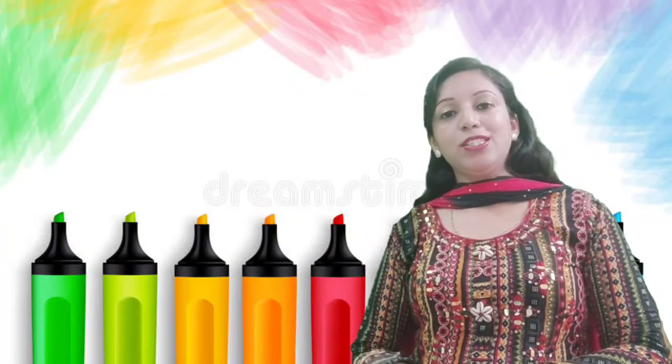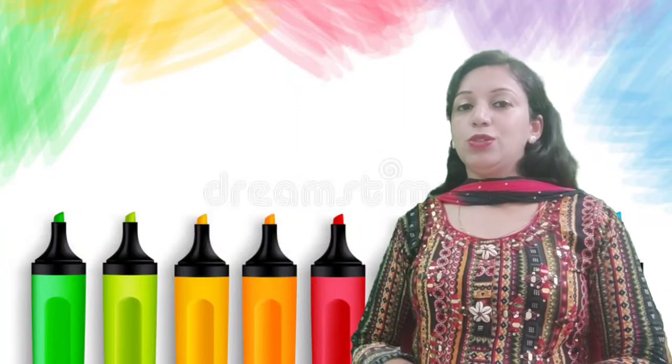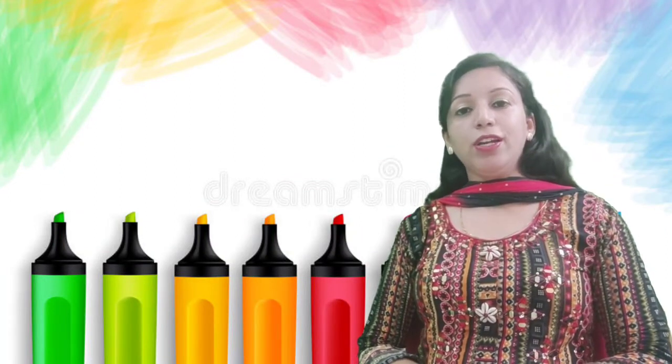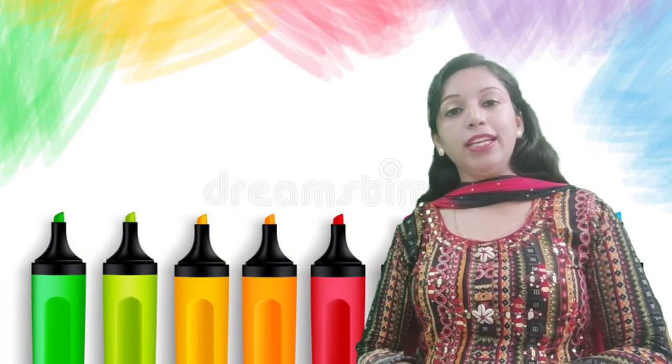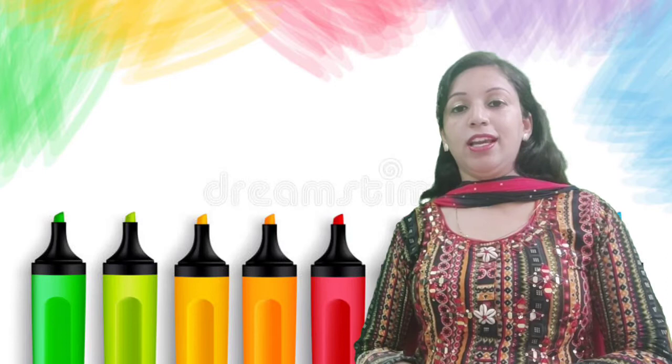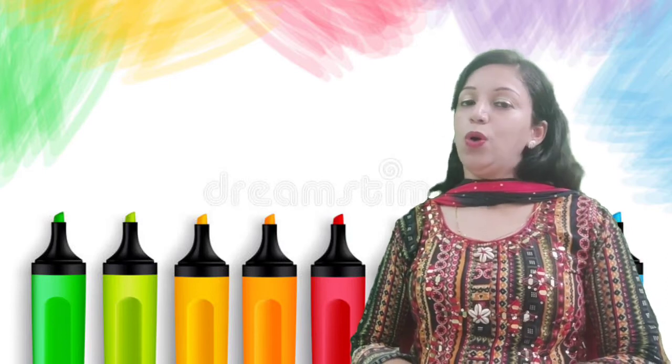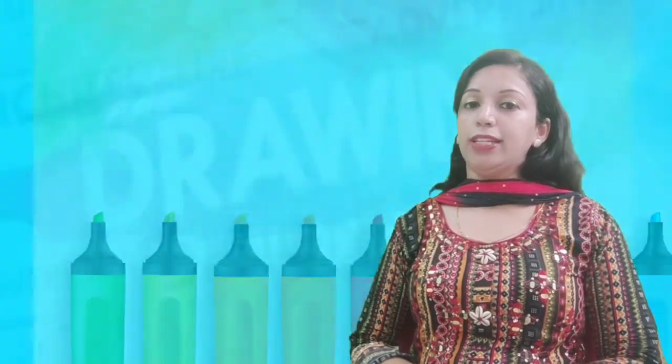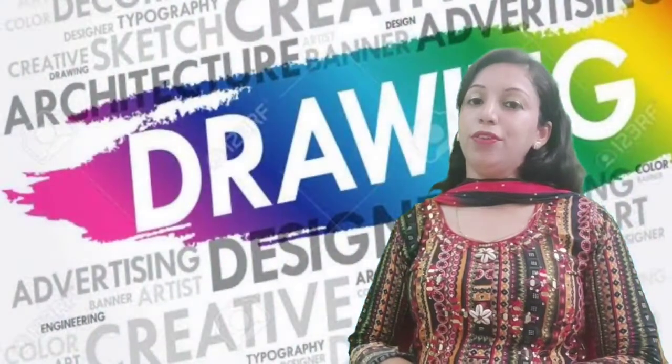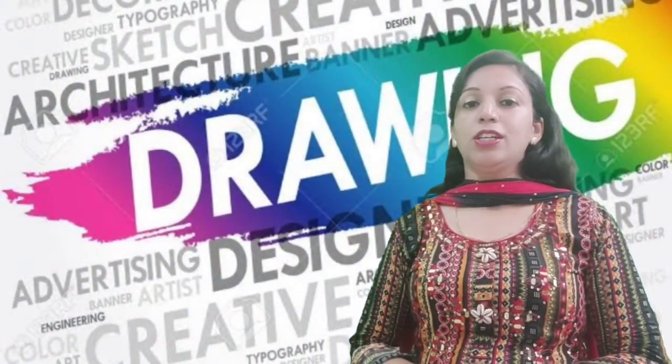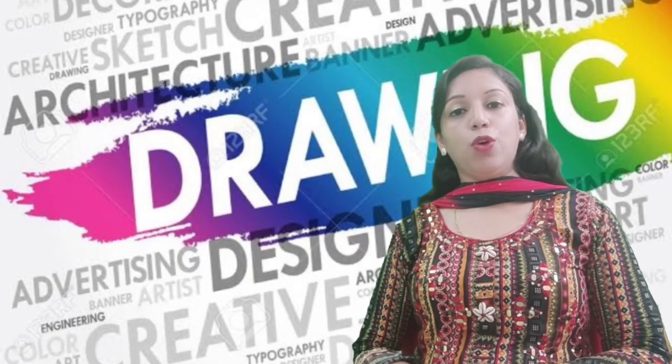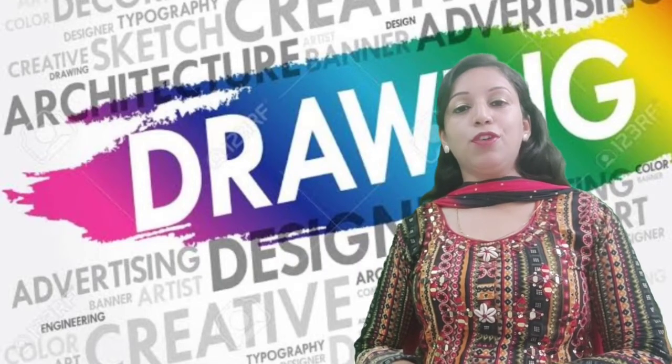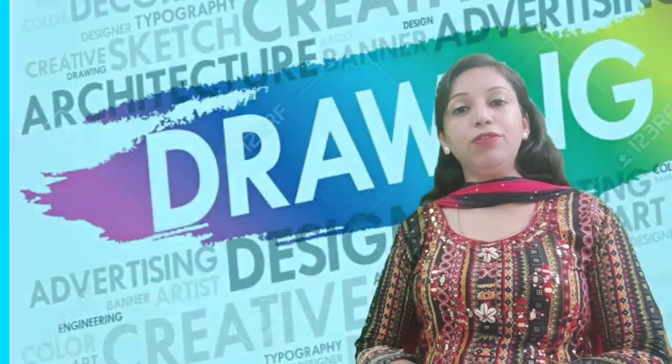Hello dear children, today we are going to do something very interesting. I know all of you like drawing very much. Today we are going to draw pictures for the given words.